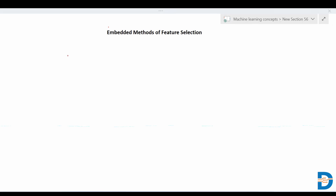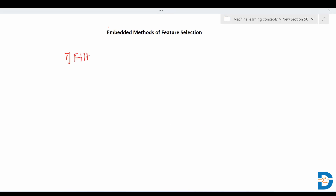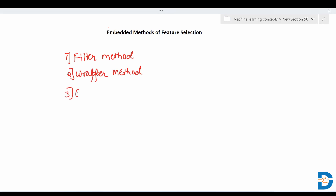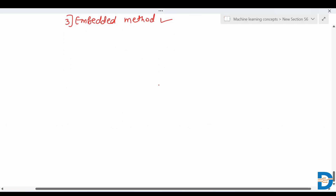Hi all, so we were on feature selection techniques. There are three types: filter methods, wrapper methods, and embedded methods. In our previous videos we have already covered filter methods and wrapper methods, so now it's time to cover embedded methods. We'll get the answer to the question: explain embedded methods of feature selection techniques.